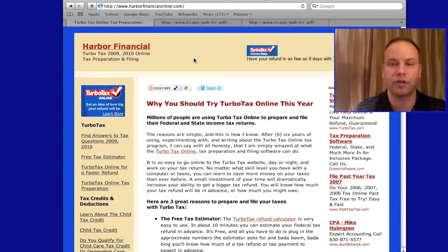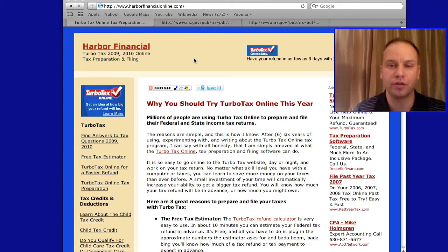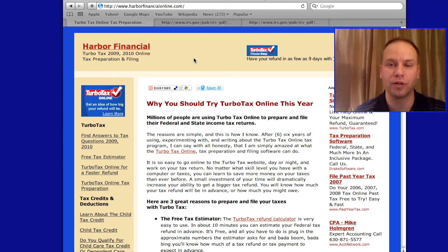Here's our website, harborfinancialonline.com. At any point in these videos you can check out our site — you can prepare the return directly online or use our online calculator, which will give you an estimate of how much your taxes will be and how much your refund might be.